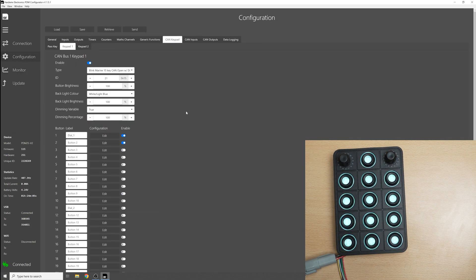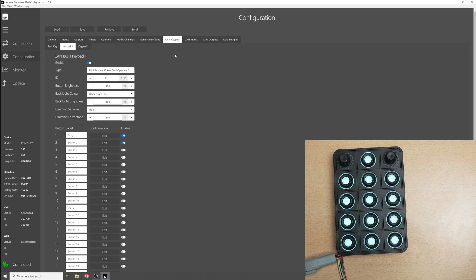Okay so that's everything that you need to know about the new keypad from Blink Marine. It's available on our store so you can order that right now. If you have any questions then get in touch through our forum on our website, through the contact section on our website, or via email.